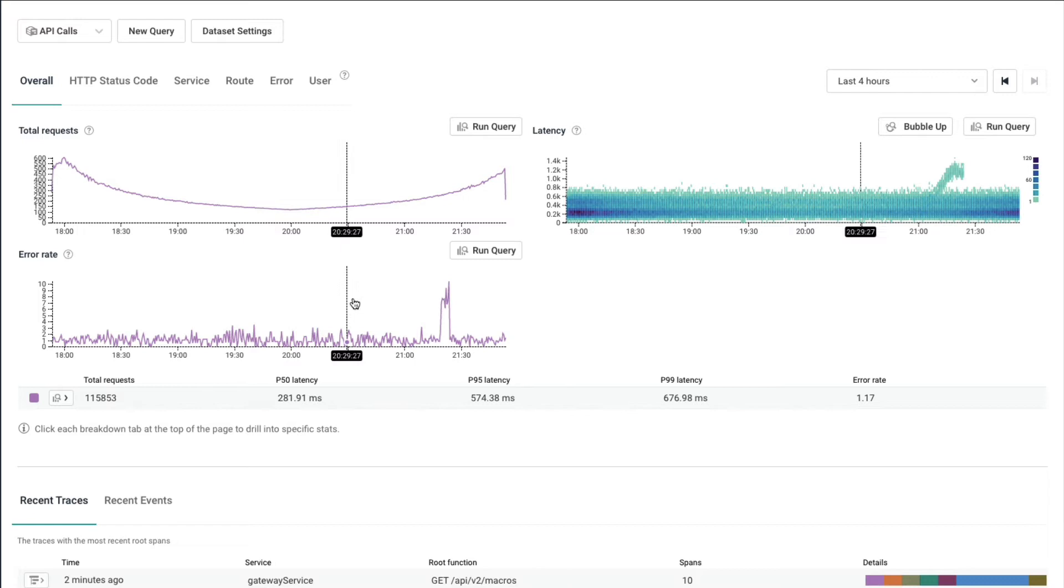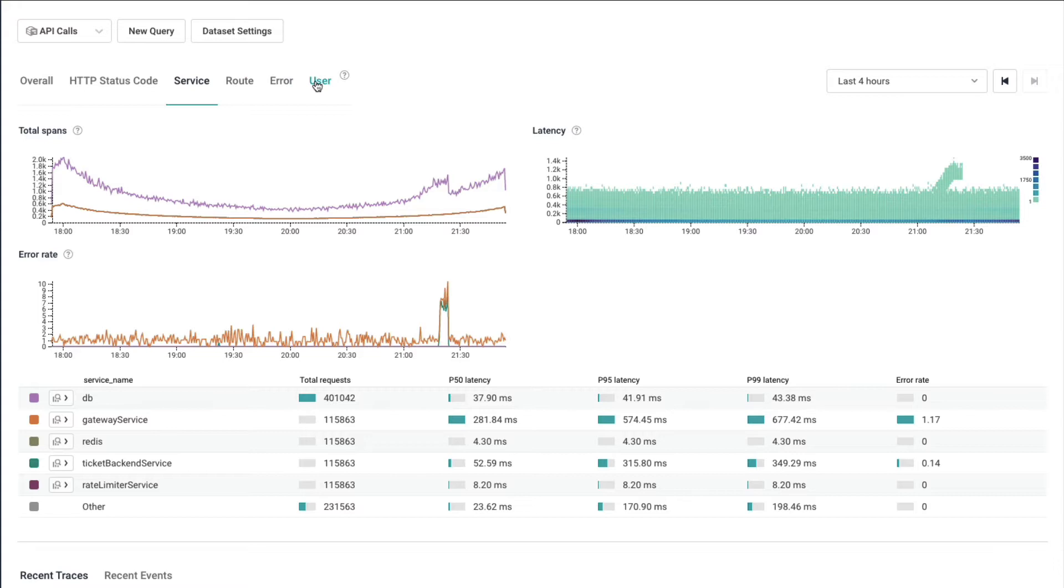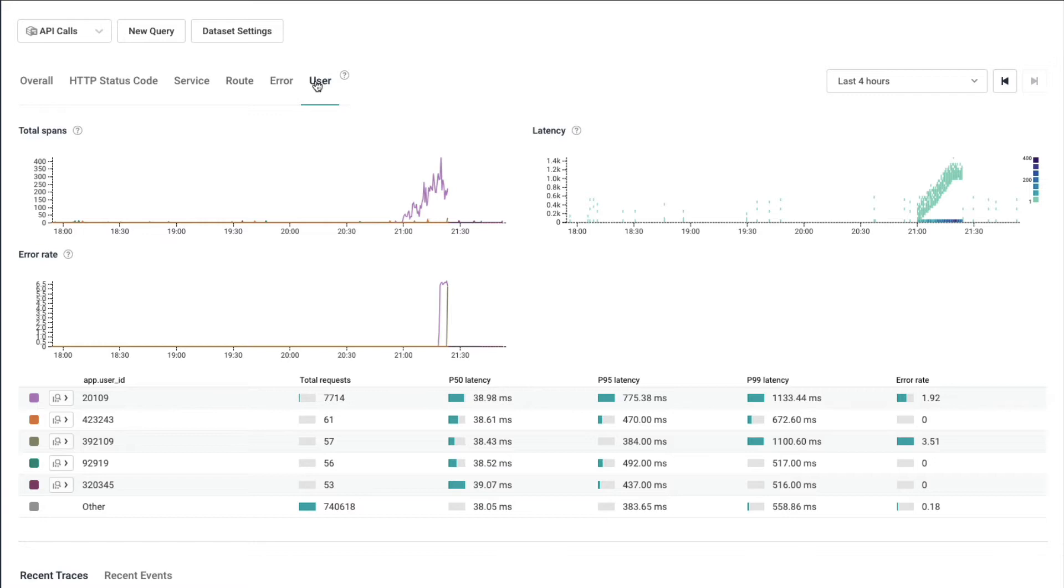Total requests that come in, latency, and error rates. You can also break this down by various popular dimensions like status code, various different microservices that make up your application, route, error, and even very high cardinality things like user.